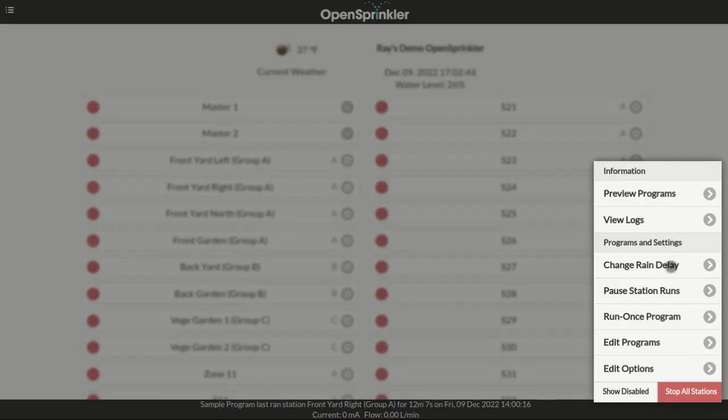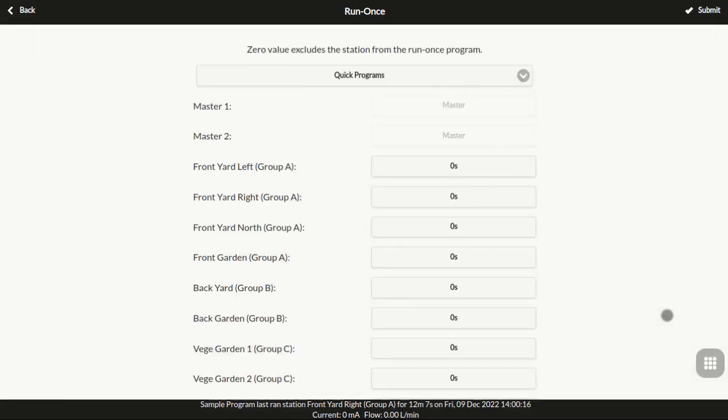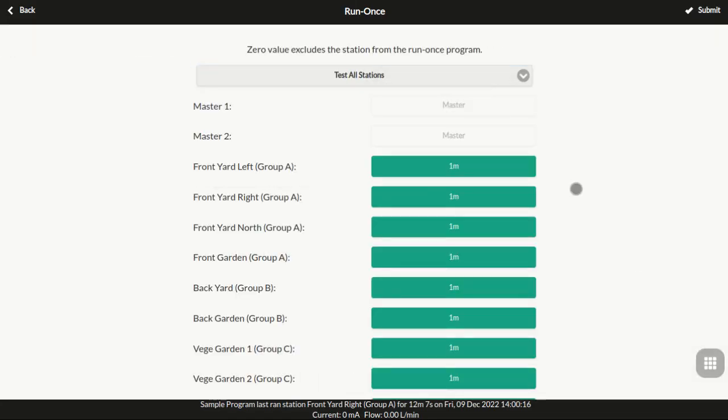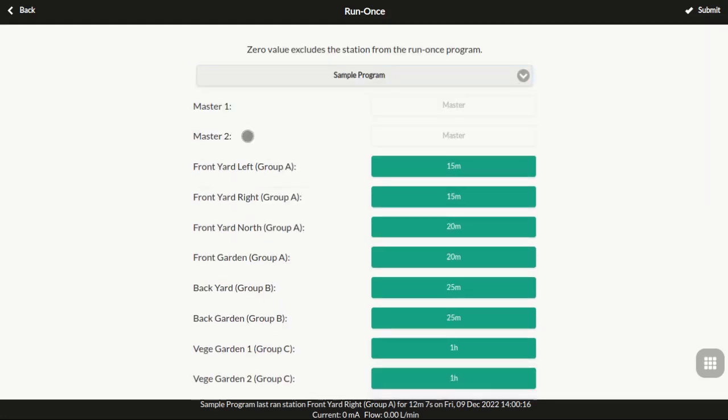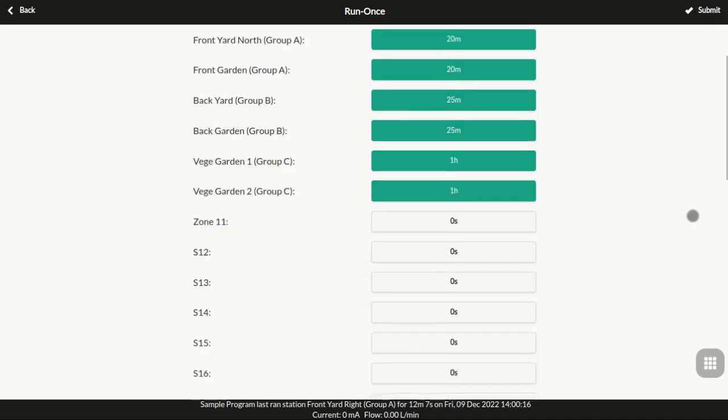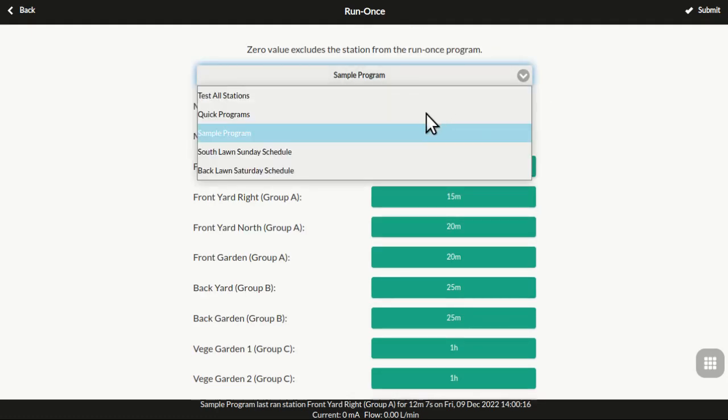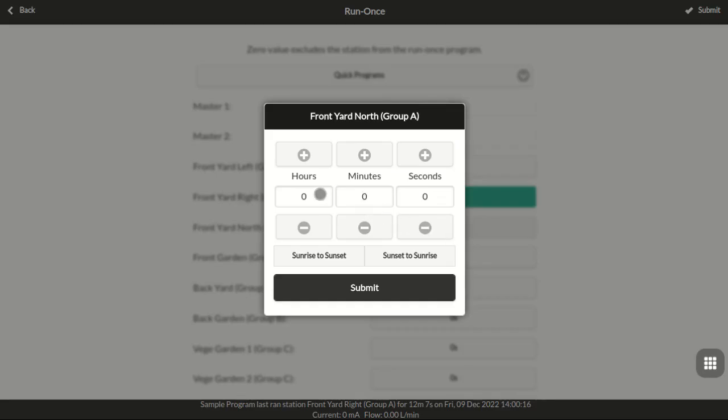The Run Once program is a quick way to set a one-time use program. Here you can load a test program, which runs each zone for one minute, you can load the station runtimes from any existing program you have, or you can manually set each station's runtime to start a quick program.